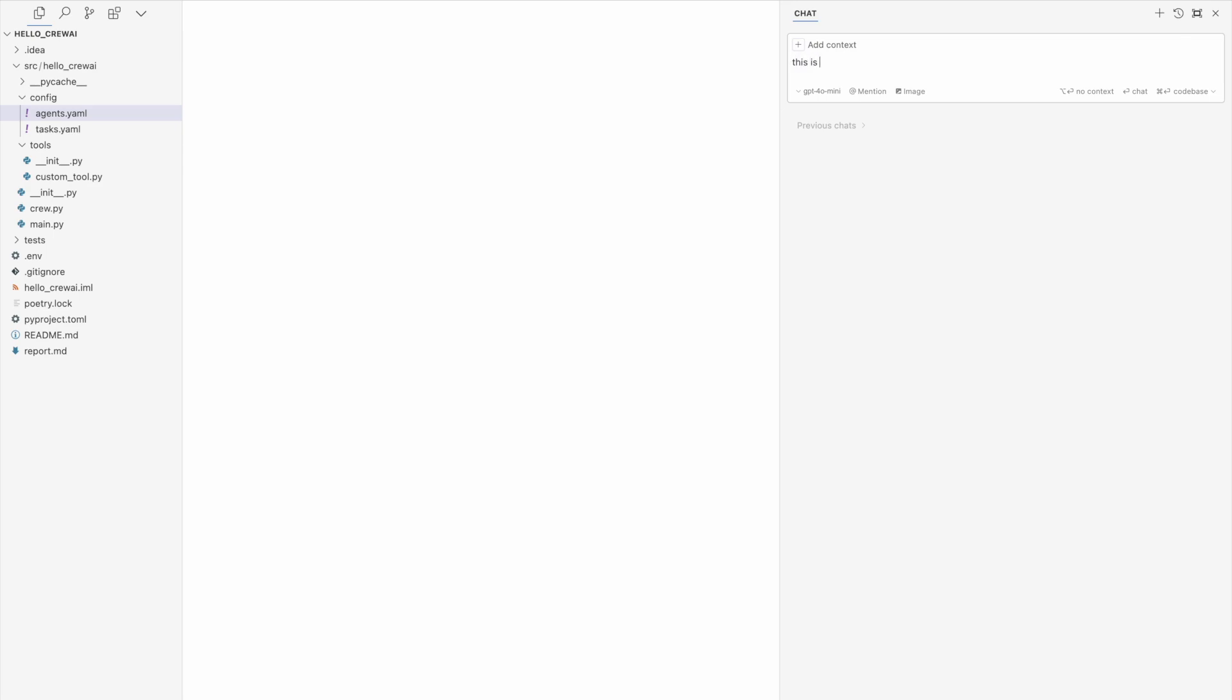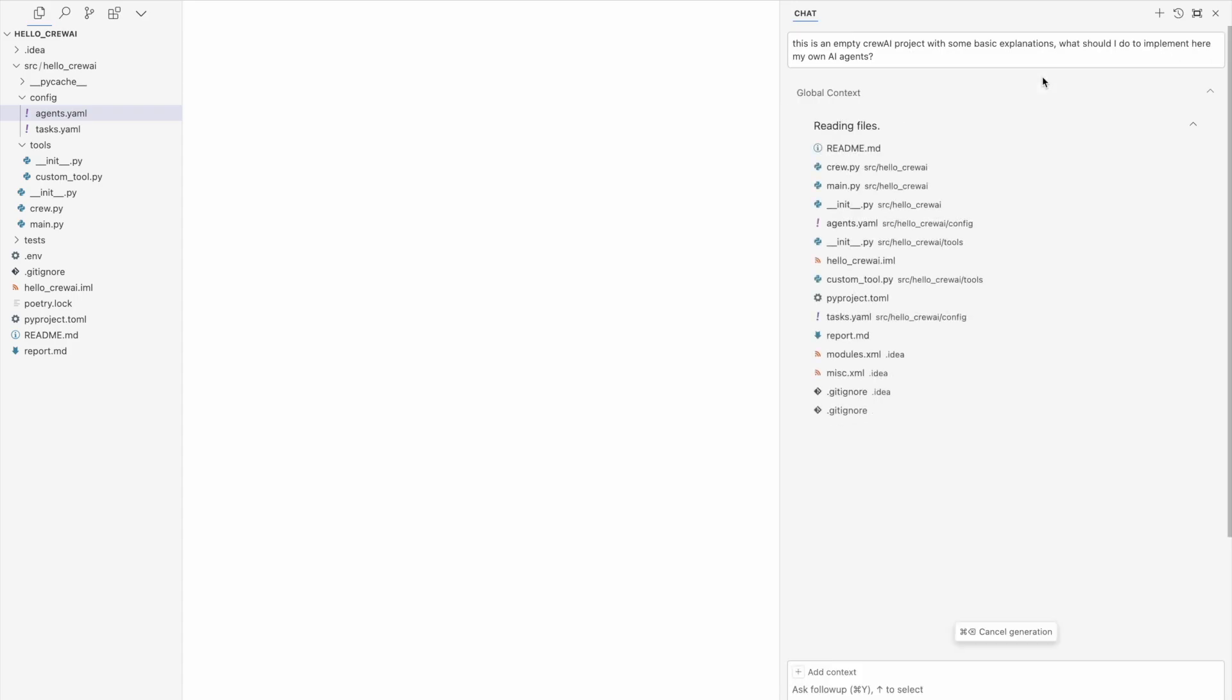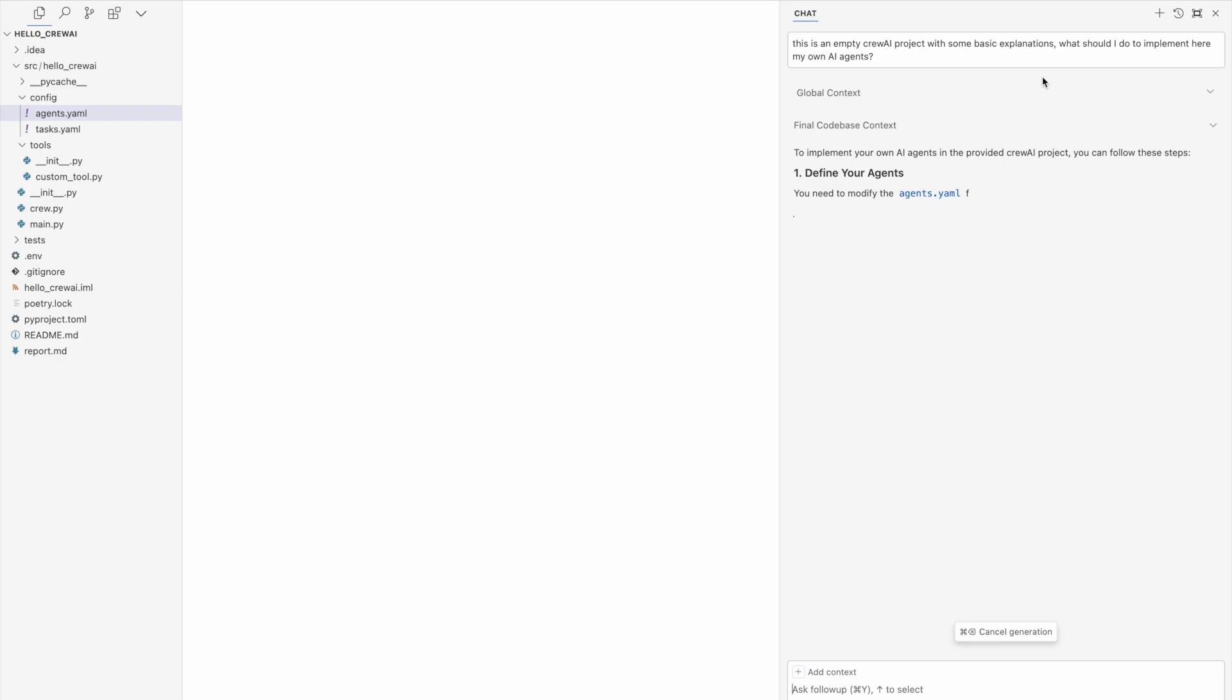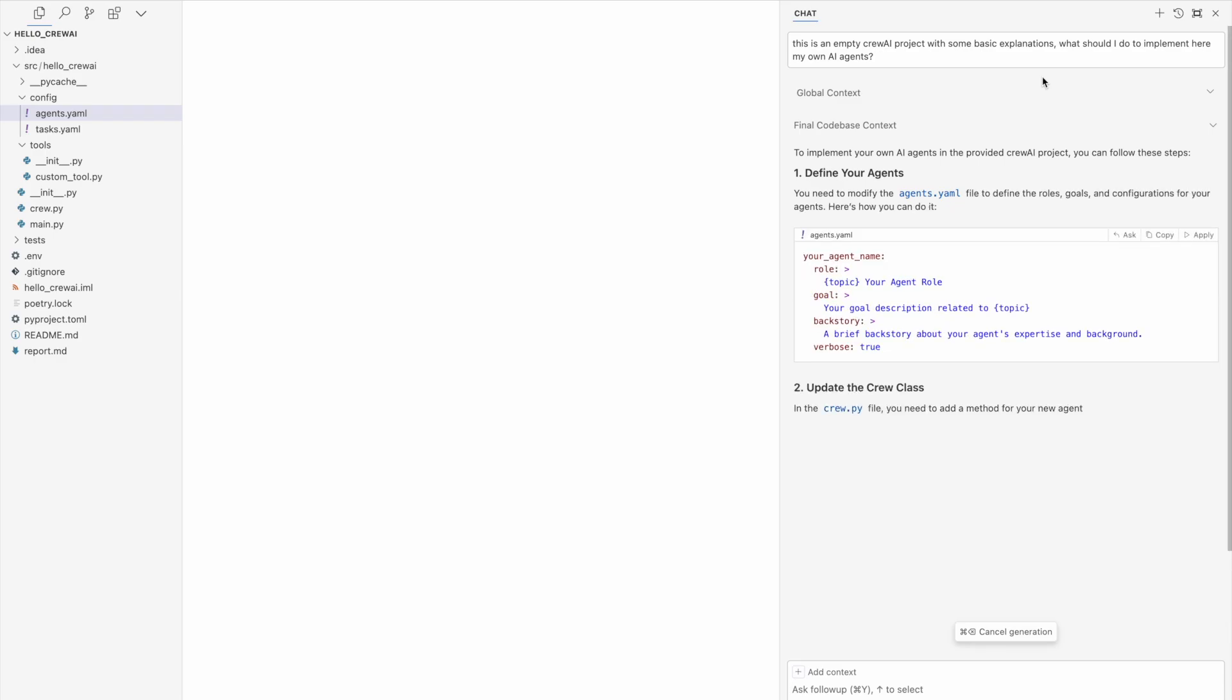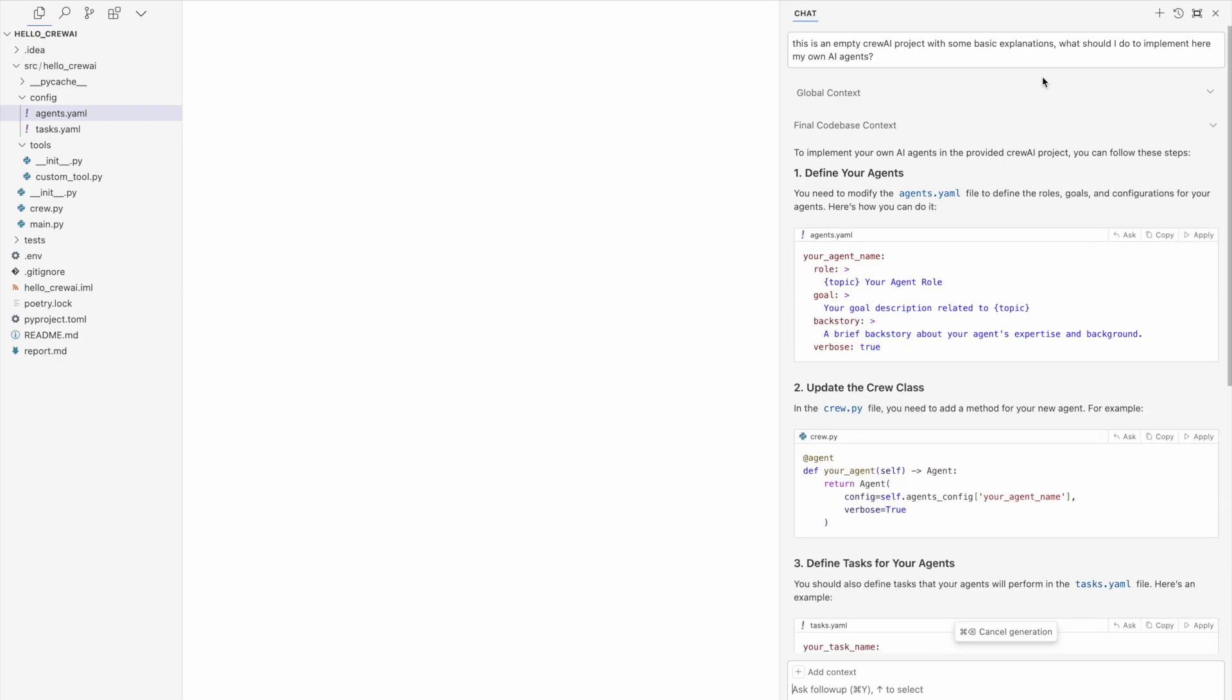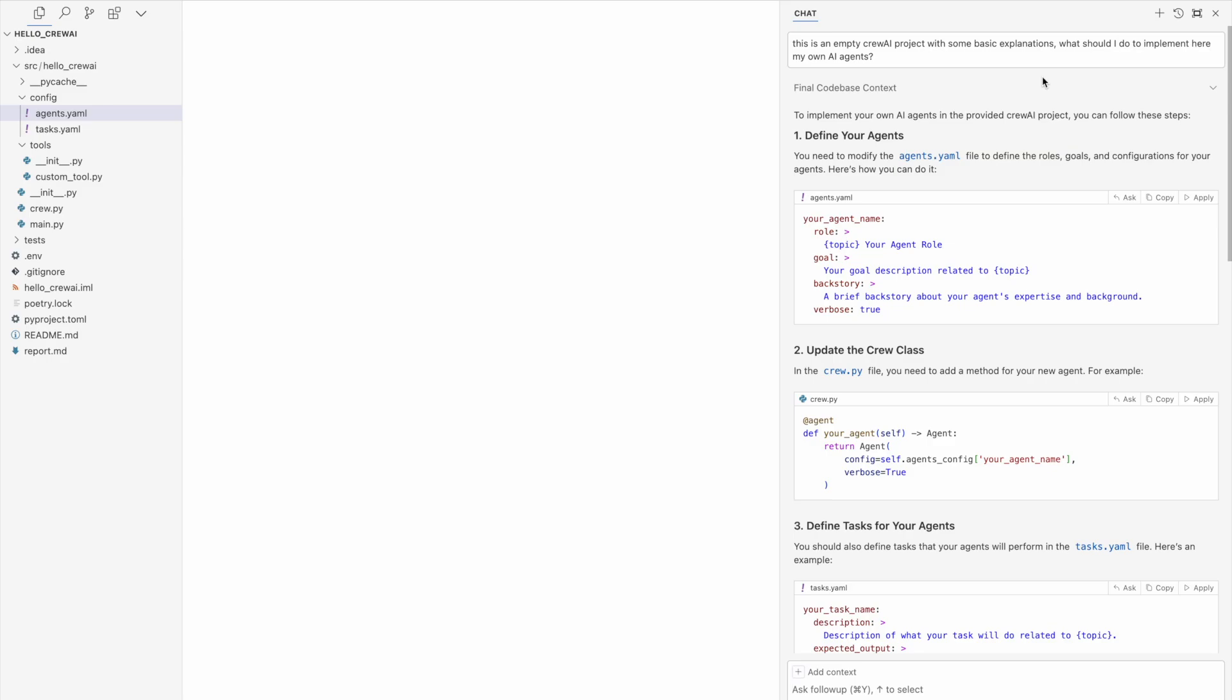So this is an empty CrewAI project. So I'm saying this is an empty CrewAI project with some basic explanations. What should I do to implement here my own agents? And this time we are not asking question, but we asking the question, including all the whole code base. So this is a command enter and I'm pressing this and see what's happening. It searches through all the files and it generates me exactly things or steps which I should do to implement my own things.